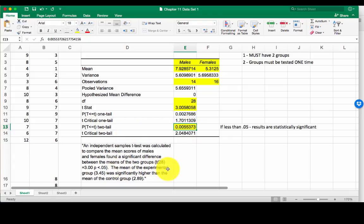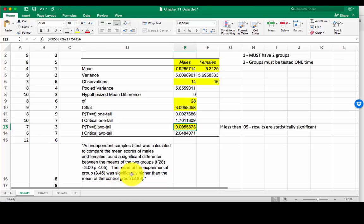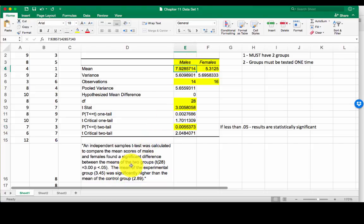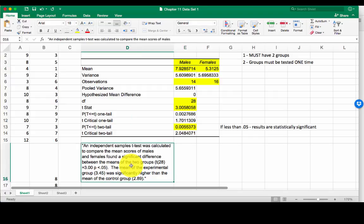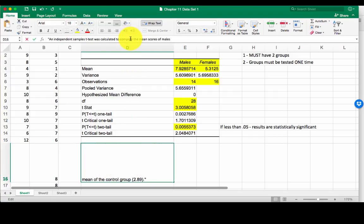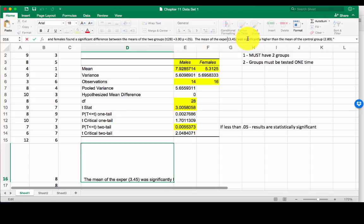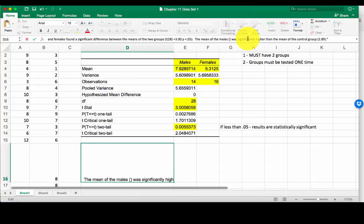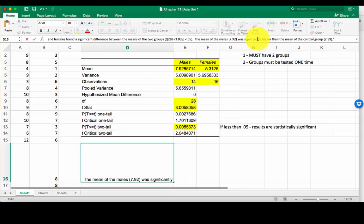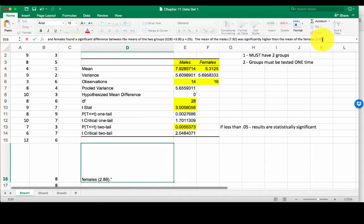Last sentence, the mean of the experimental group was significantly higher than the mean of the control group. If we look up here at our means, the males had a significantly higher mean. The mean of the males, and then in parentheses, put your mean. 7.92 was significantly higher than the mean of the females. And then in parentheses, put the mean of the females.